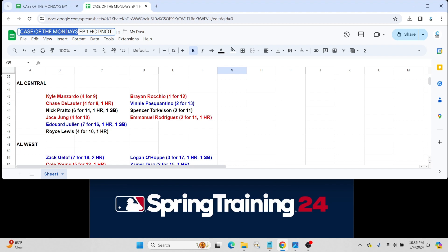Nick Pratto for the Kansas City Royals went 6 for 14 with a home run and a steal. Very, very difficult path Pratto has to make in the team. Obviously, Vinnie Pasquantino is their first baseman. Vinnie didn't have a good start, as you can see, going 2 for 13. I would think Pasquantino probably gets first crack at being their everyday first baseman coming back from injury.